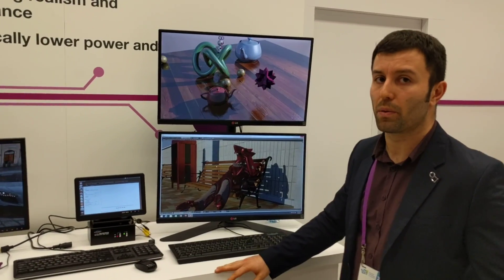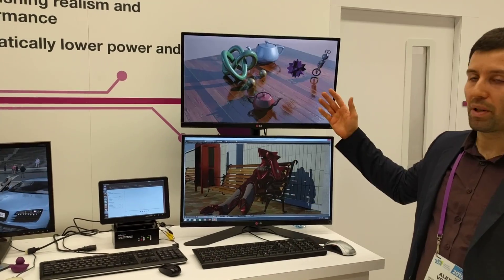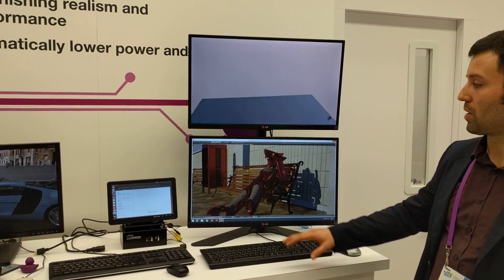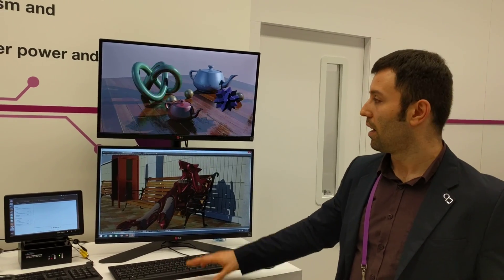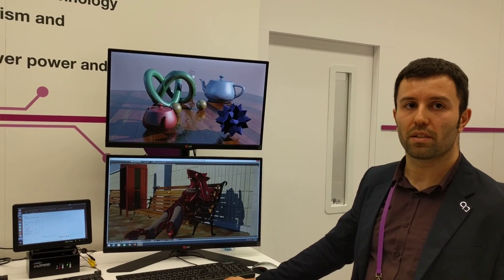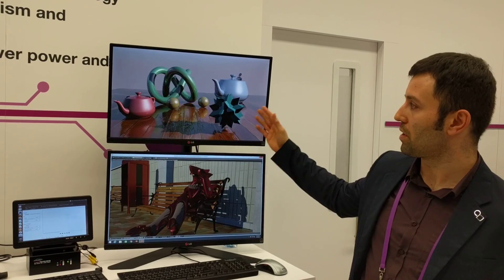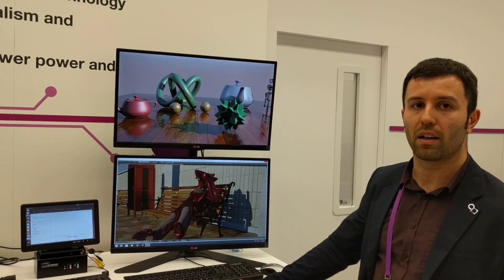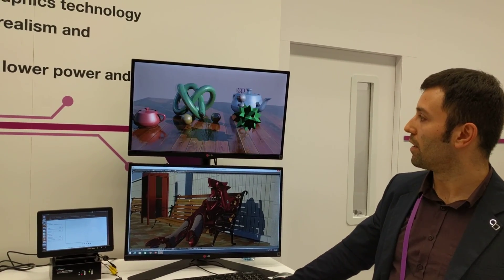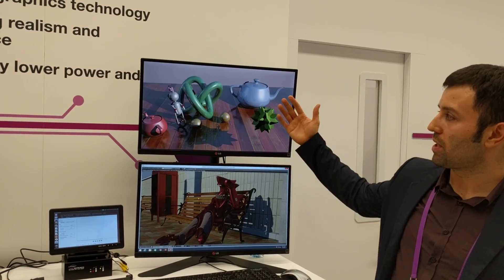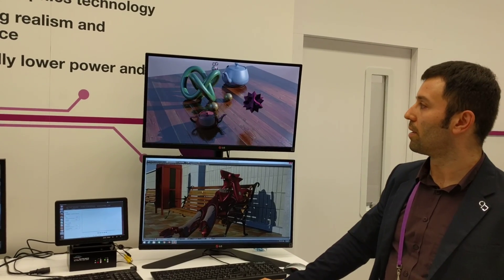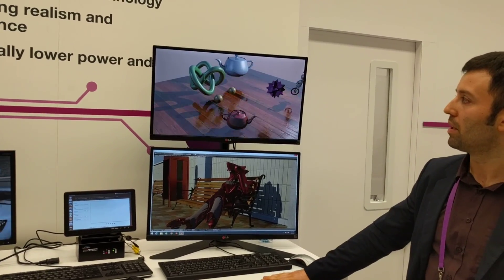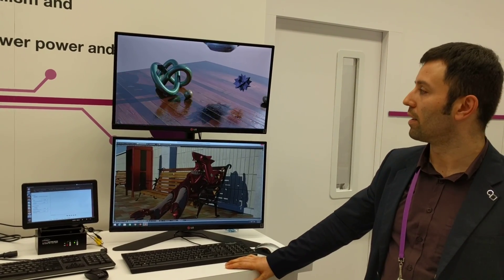The third demo we're showing here today is a bit more complex. Whereas the two previous demos have quite static geometry, this third demo introduces a lot of dynamic geometry — objects moving in and out of the scene. Again, you see multiple reflections and multiple shadows being ray traced in real time. This is running on one PowerVR Wizard GPU.